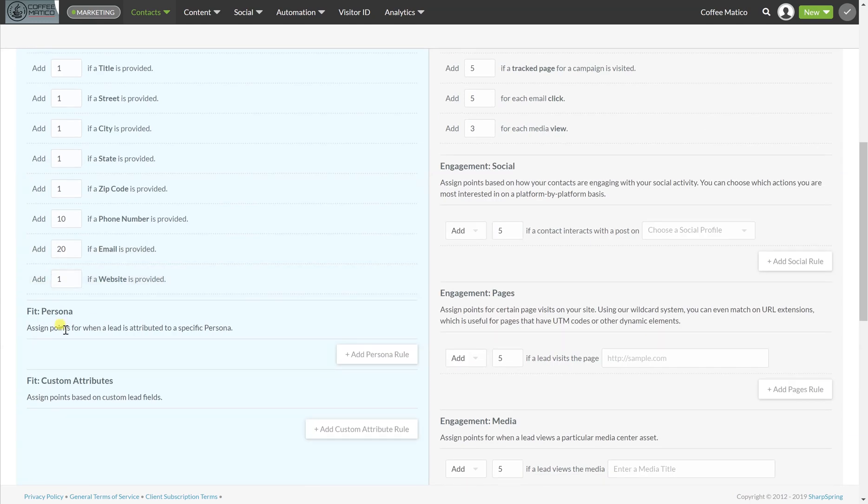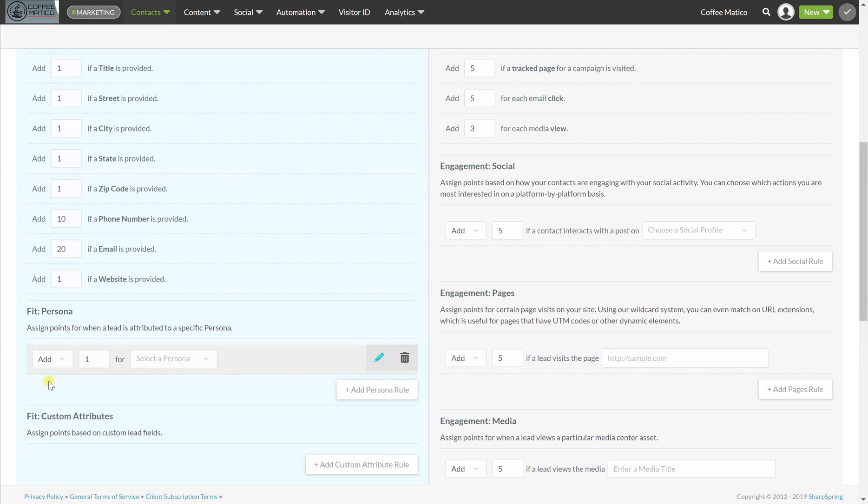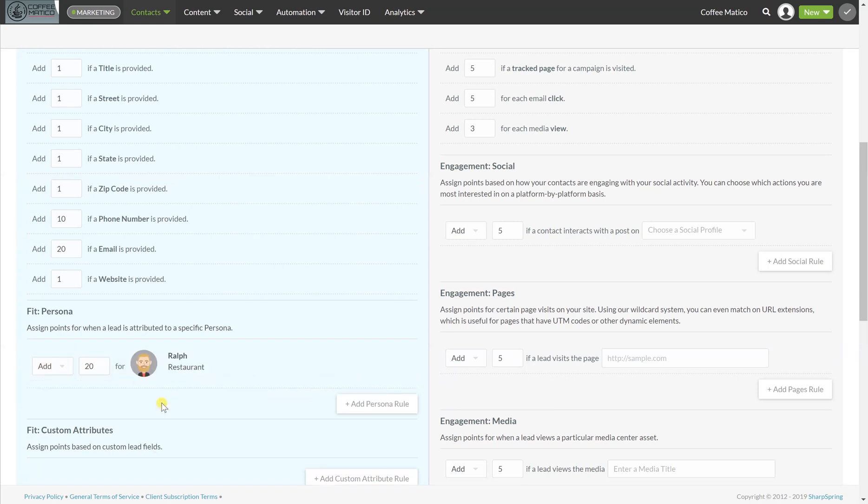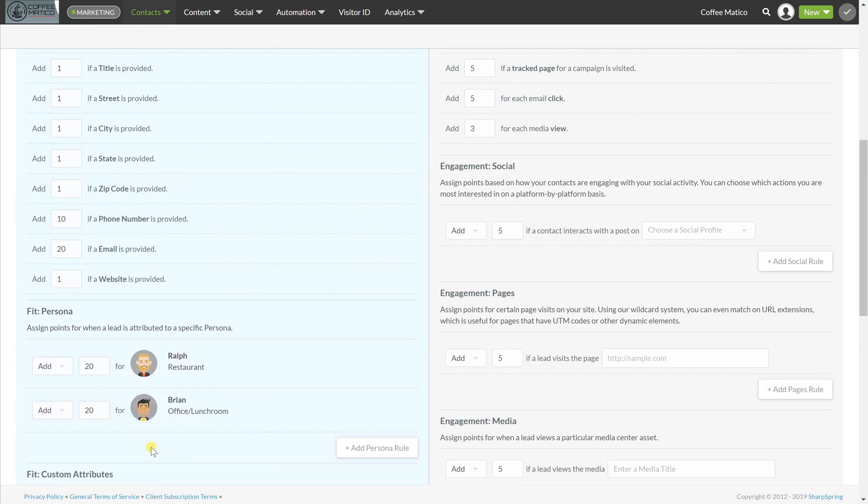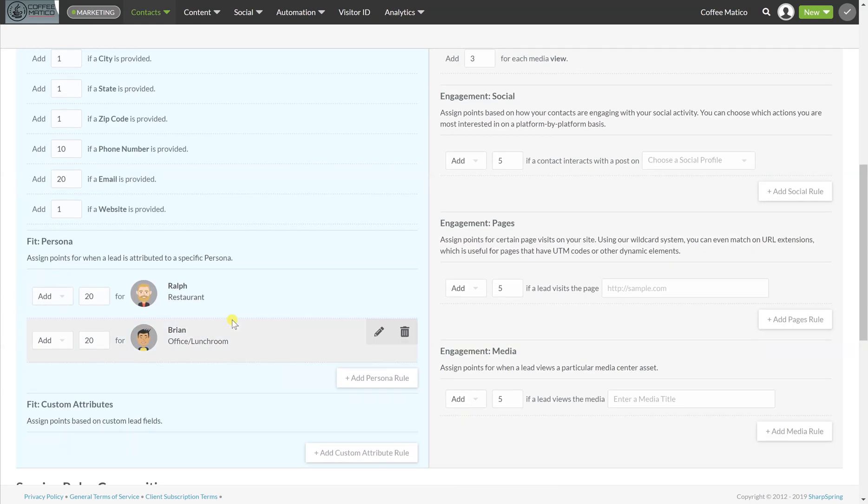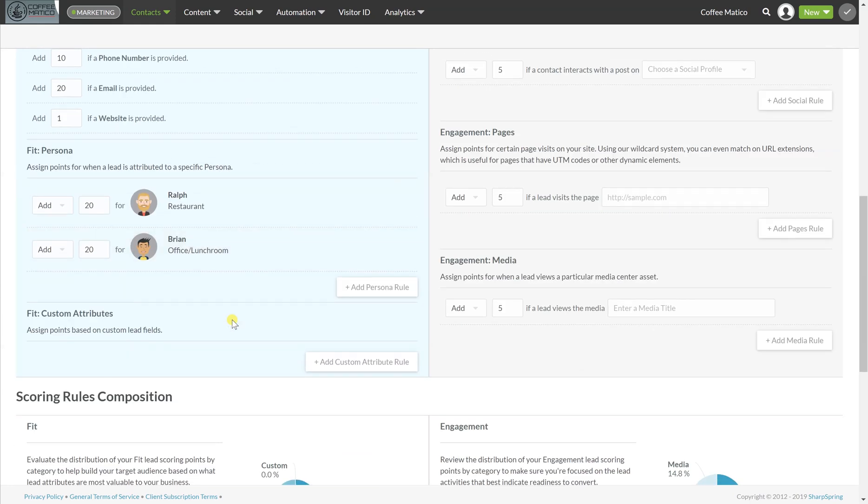You can also assign points when they're attributed to a specific persona. So let's add a persona rule. Let's say we're going to add 20 points if this person is Ralph, who is the restaurant owner, and we're going to add 20 points for Brian, who is the office and lunchroom. I know these are going to be higher grossing sales, so that's why I'm going to give them a little bit extra so that I can identify that they're worth a little bit more when it comes to the volume of their sales.